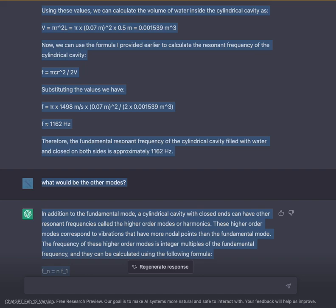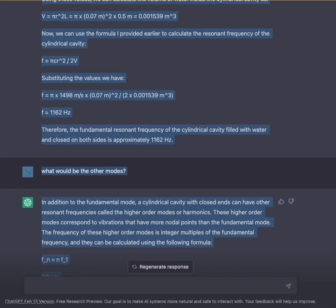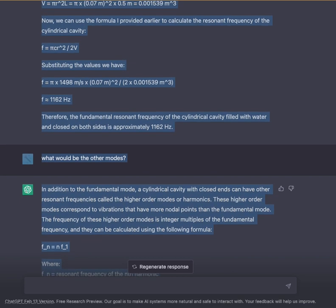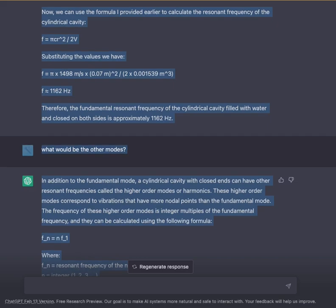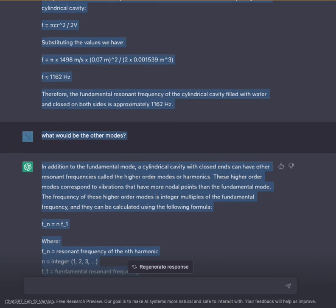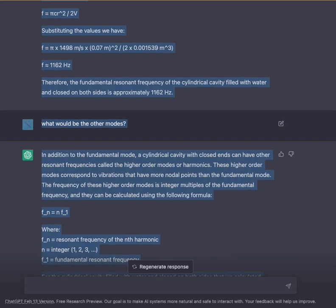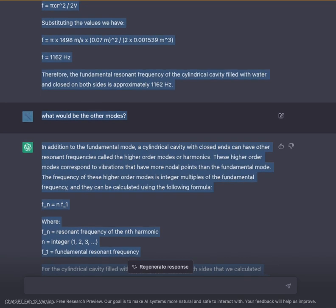Now we can use the formula to calculate the resonant frequency of the cylindrical cavity. Substituting the values: F = π × 1498 m/s × (0.07 m)² / (2 × 0.001539 m³), giving F ≈ 1162 Hz.